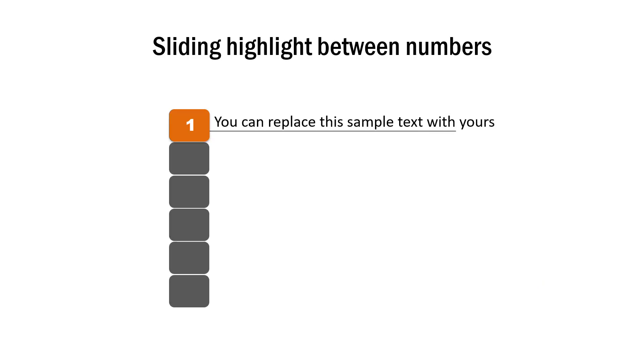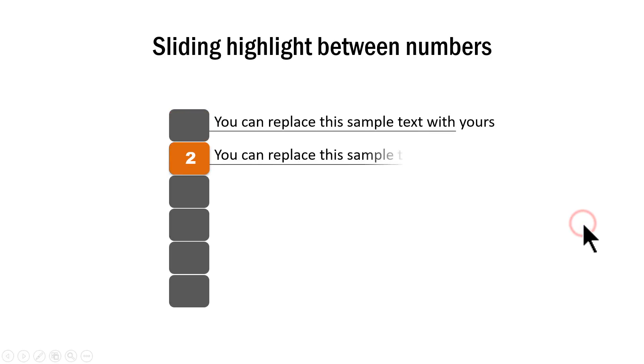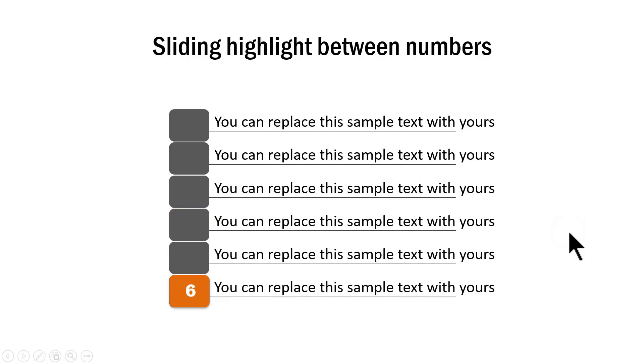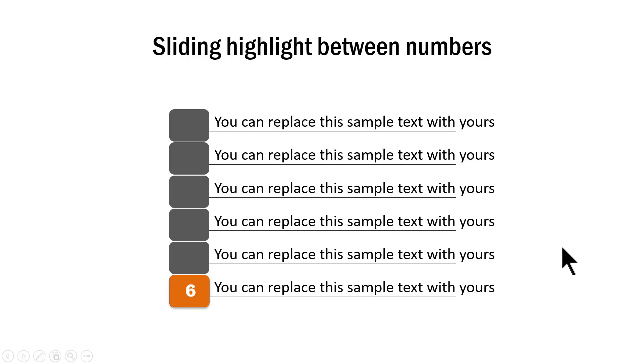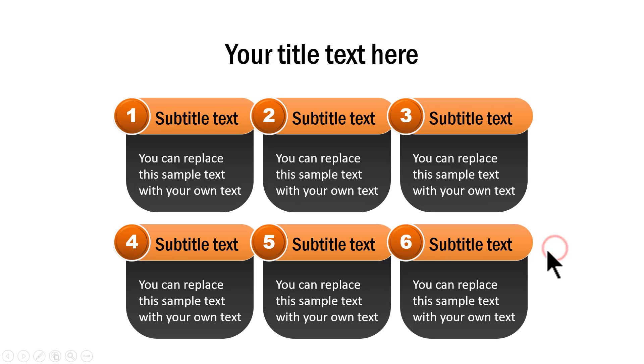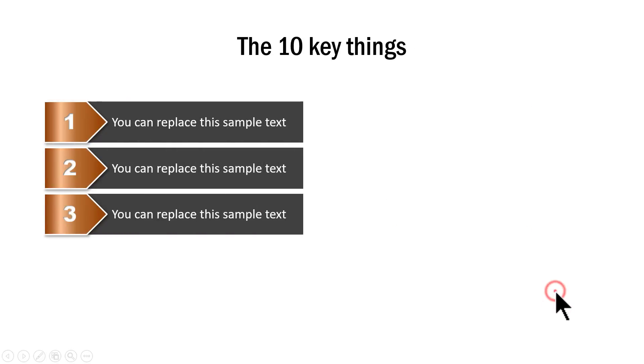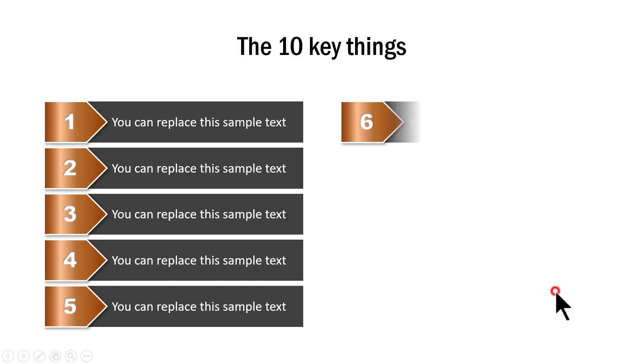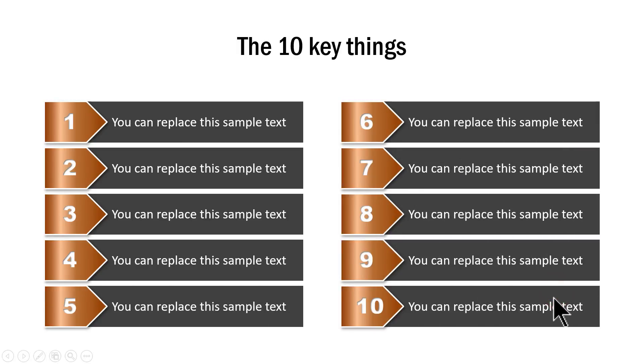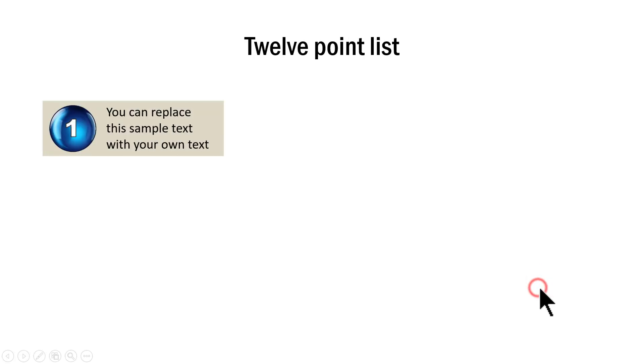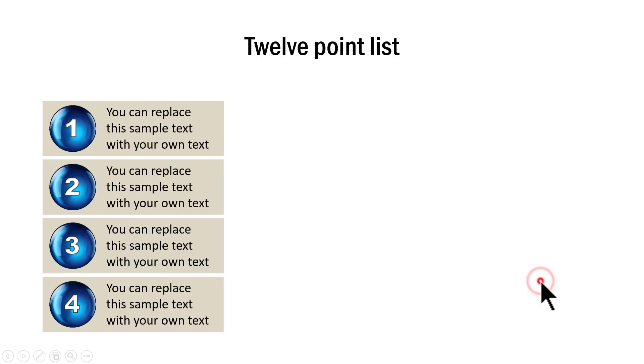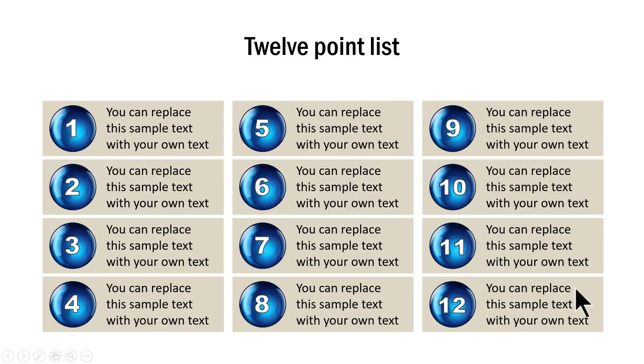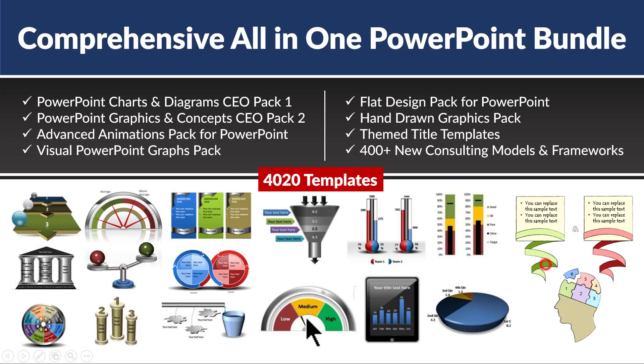An interesting alternative is this one with sliding highlight between numbers. All this is already applied and you don't have to do anything if you want to use a beautiful infographic like this. You just pick this template, replace the sample text with your own, and the slide gets ready complete with advanced custom animation. Another example has six different points beautifully showcased. You can have something with 10 key things or even a 12-point checklist. All these are ready-made available in the Comprehensive All-in-One PowerPoint Bundle.